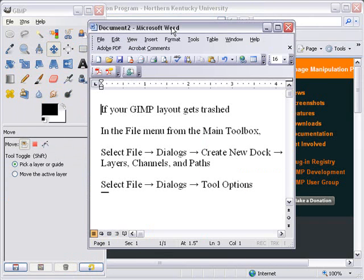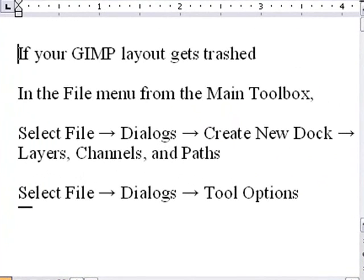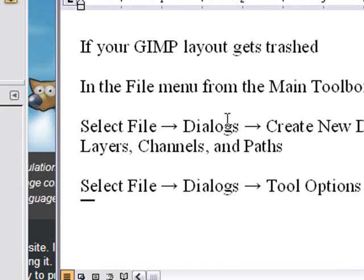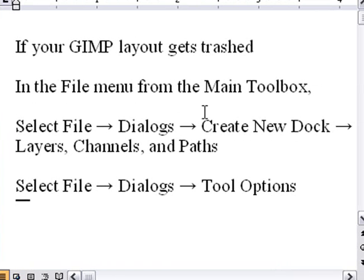Here's something actually from the GIMP documentation. If your GIMP layout gets trashed, in the file menu from the main toolbox you can actually go to Select File, Dialogues, Create New Dock, Layers, Channels, and Paths. This will bring your dialogues back.